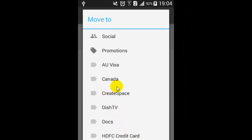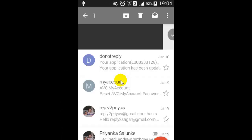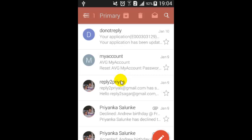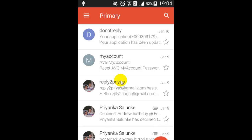I'm going to select 'Canada' and that message will be moved from its current location to that particular folder. This is how we can move messages. If you like this video, hit the like button — thank you.